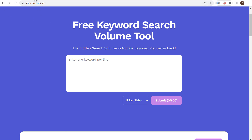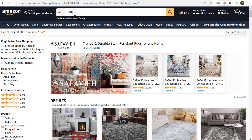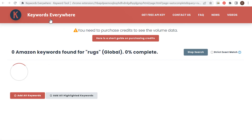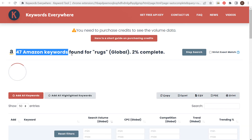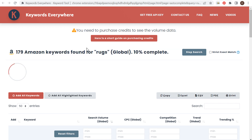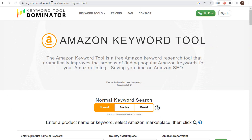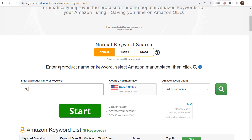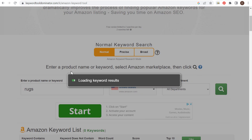We're going to keep it simple and look for keywords related to rugs — you can enter a more specific keyword depending on what you're selling, like Bluetooth headphones. Since we have Keywords Everywhere installed, we have a link right underneath the search bar: 'find Amazon keywords for rugs.' When we click it, it opens Keywords Everywhere and finds all the different Amazon keywords for rugs. While that loads, we'll come over to keywordtooldominator.com, enter rugs, adjust the country or marketplace if needed, and click search.